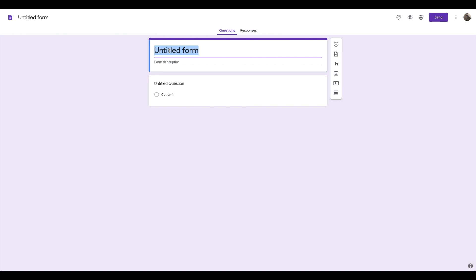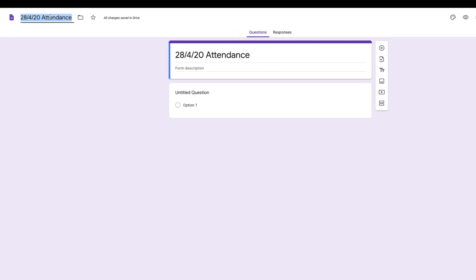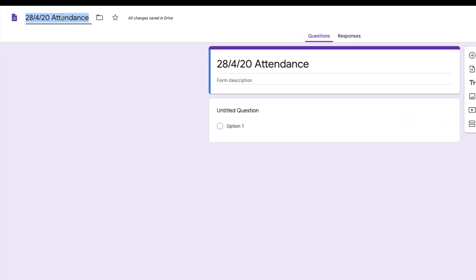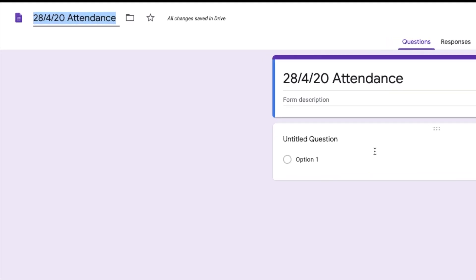I like the title to be the date and just say attendance after it. When you click up here, it will automatically add the title in for you.